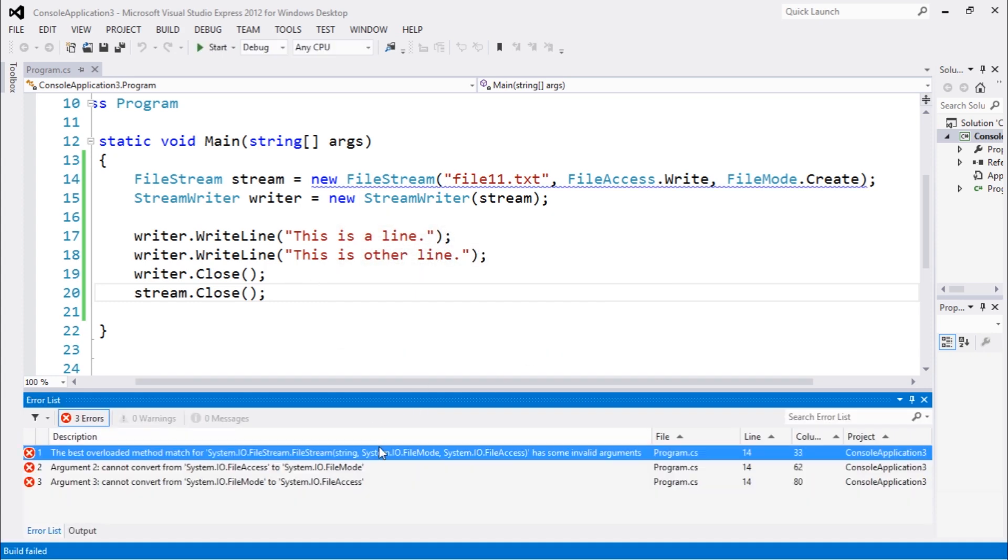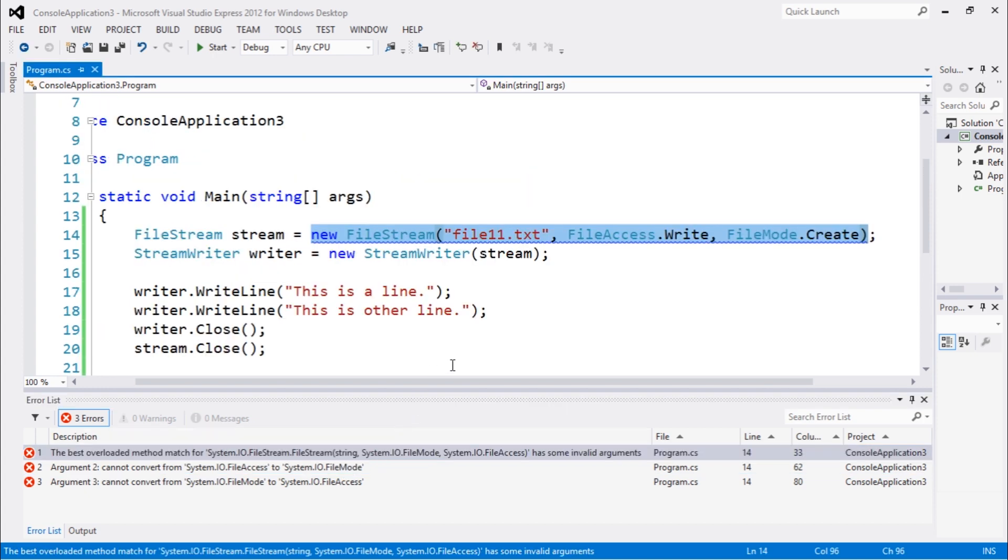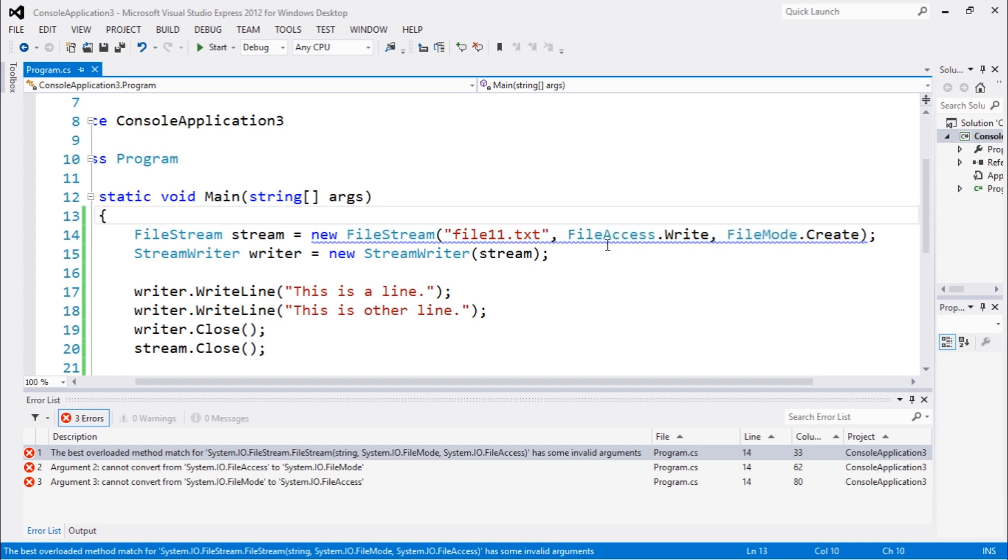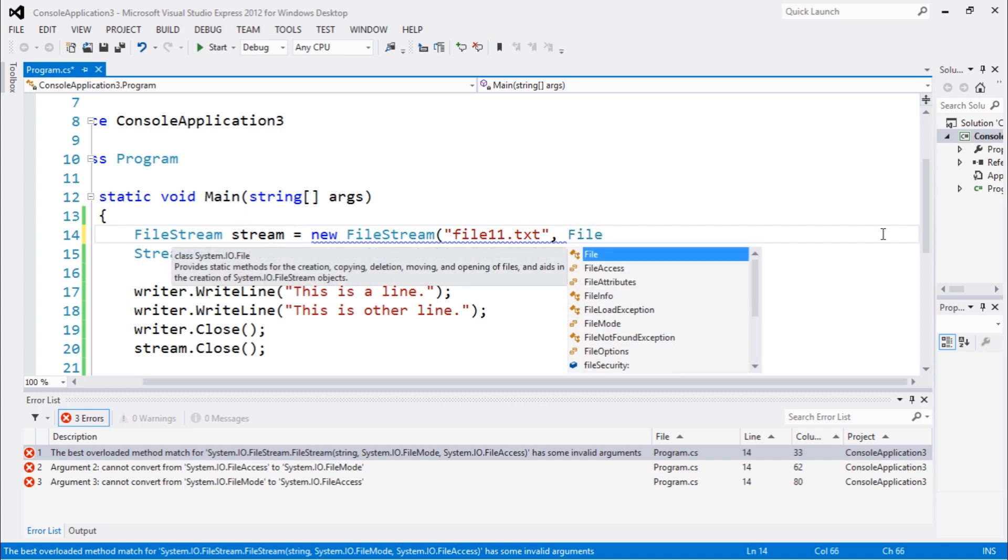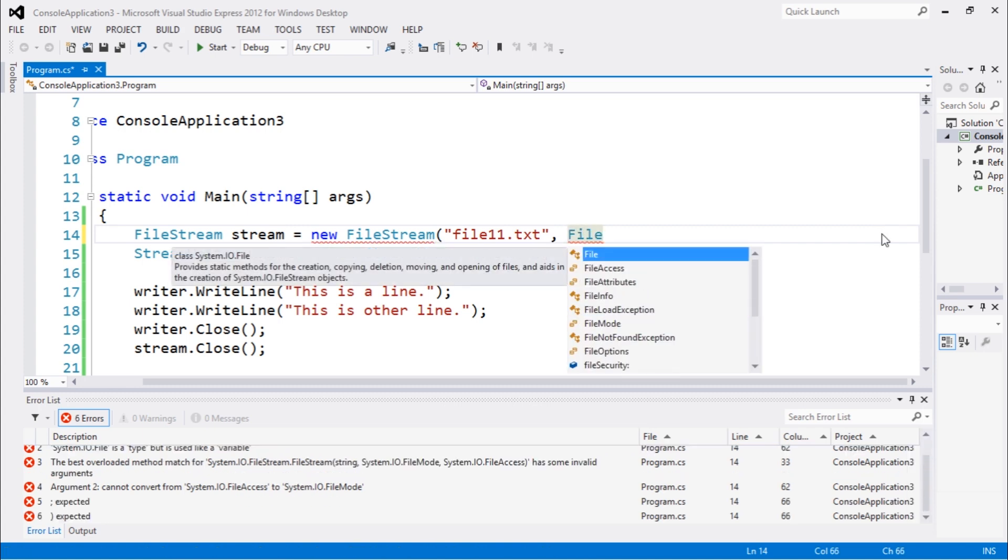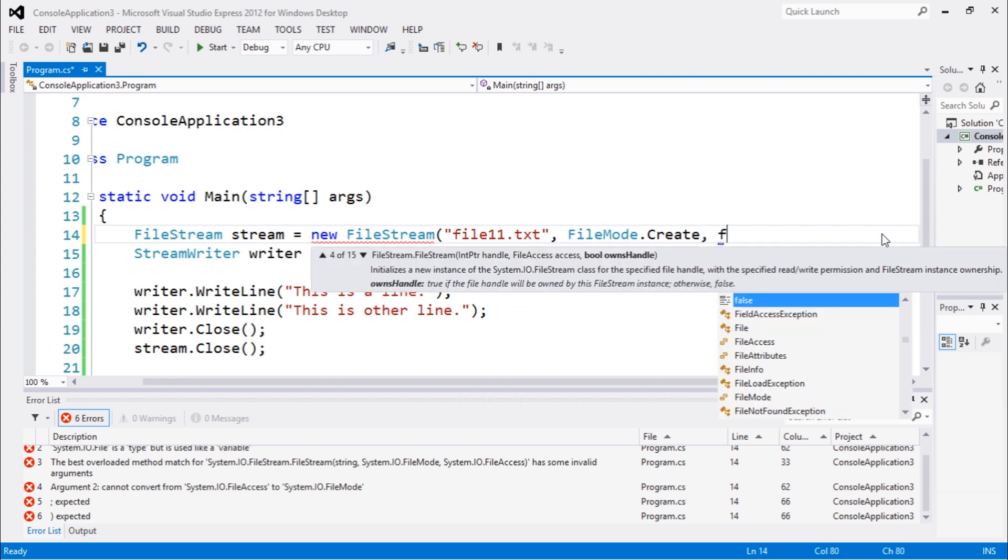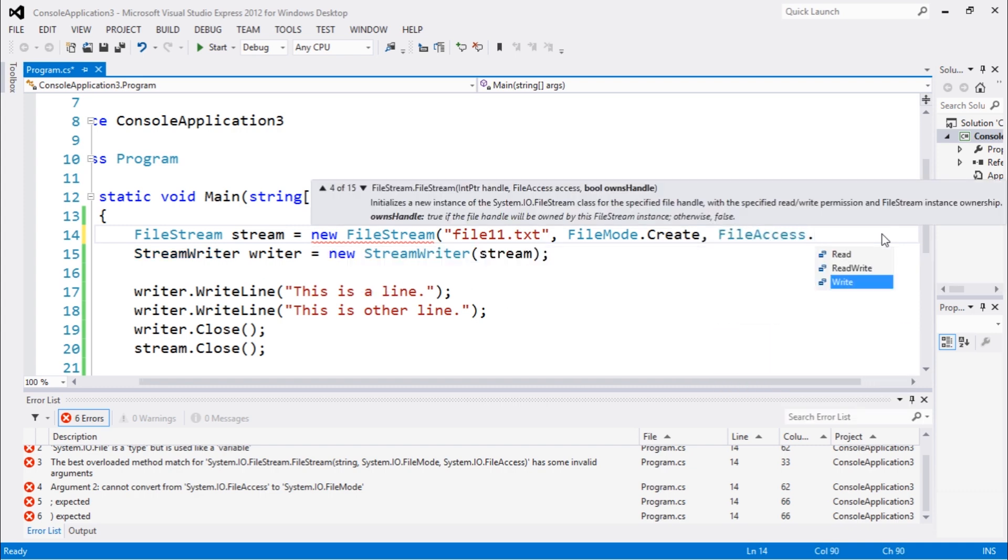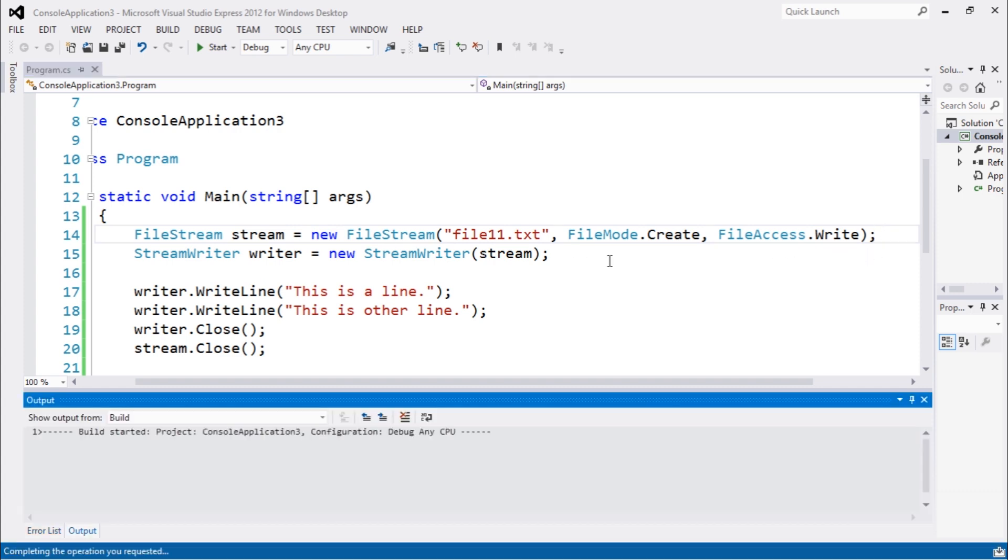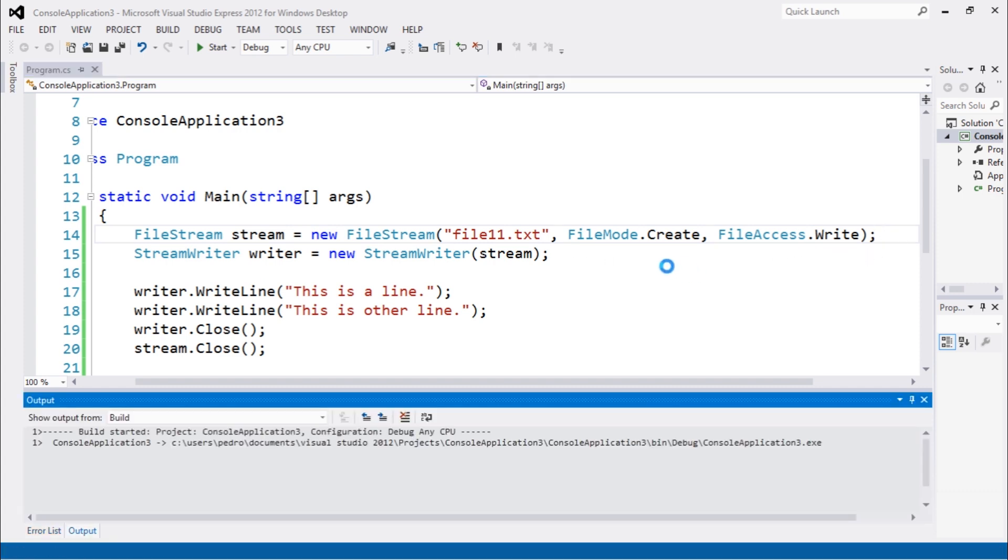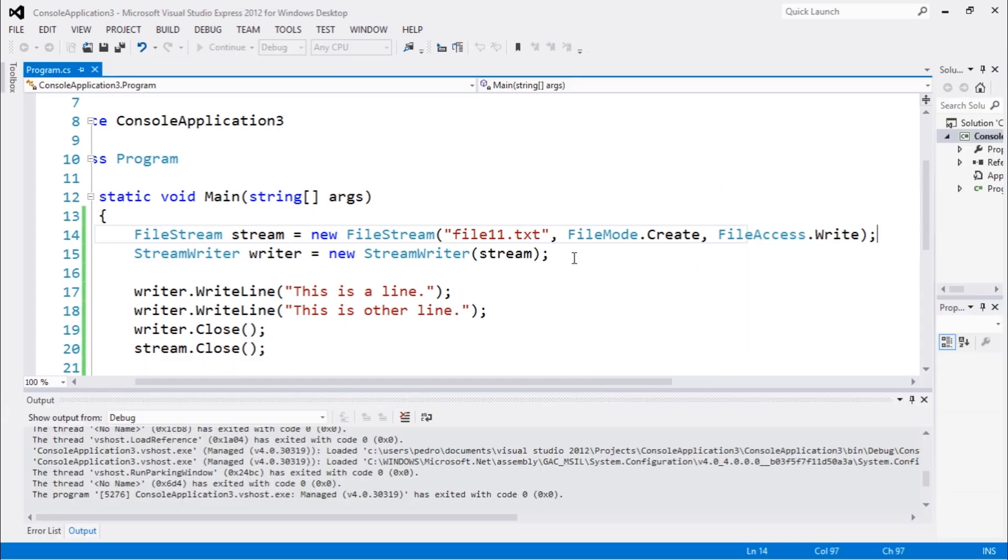As you can see here, there are some invalid arguments. I see that we need to do this in the right order. FileMode.Create, FileAccess.Write. You need to pay attention to the order. So that was a good example.